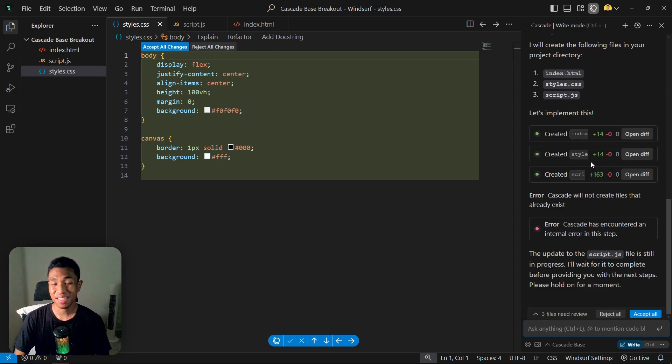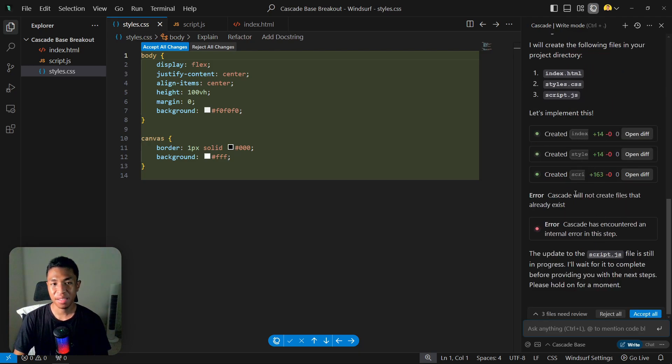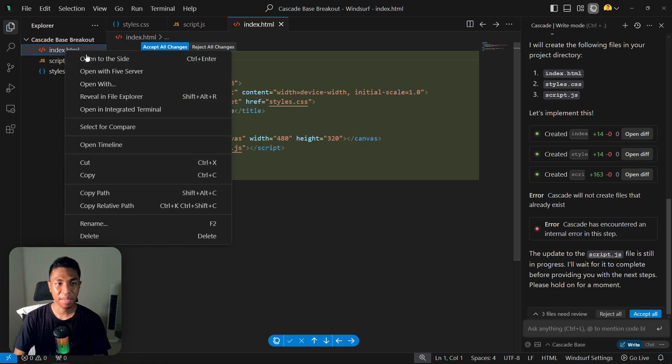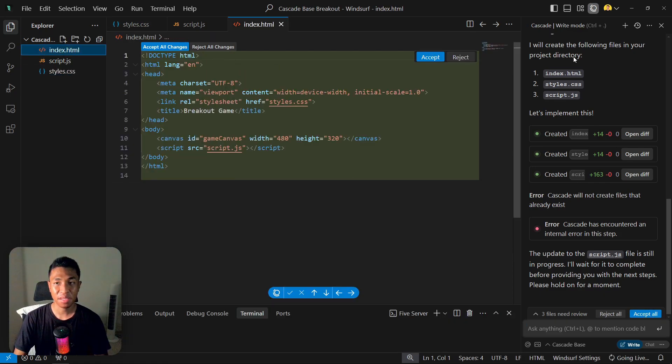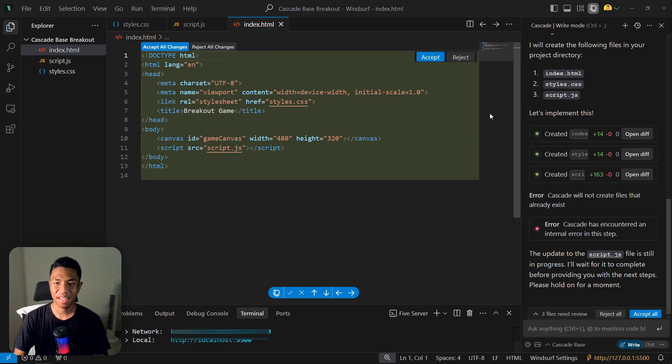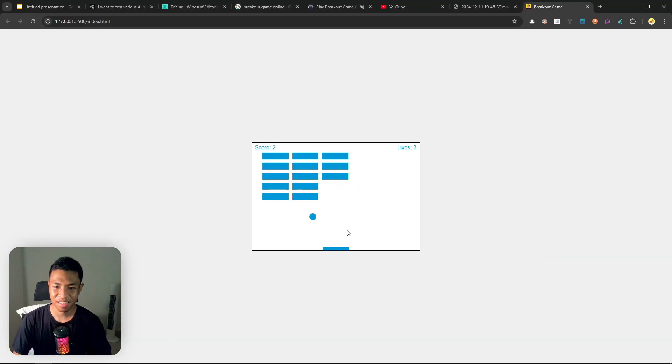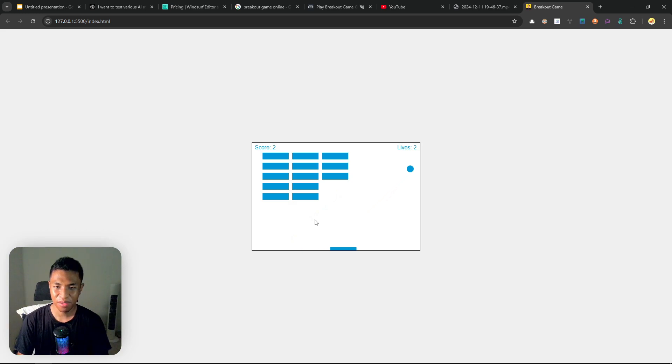Anyway, now the game has been created. I'm going to click Accept All and let's launch the game again. Let's open with Live Server and let's see what it's going to give me. Okay, oh this is actually the same as GPT-4o. Yeah, it's actually better because there is a score, there is a lives as well.